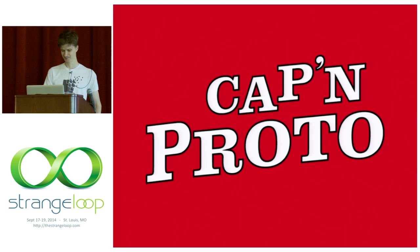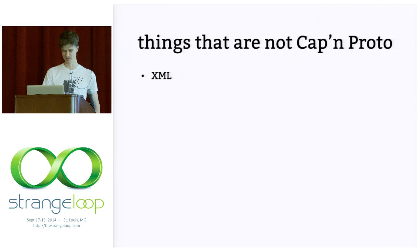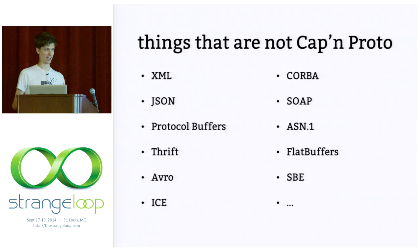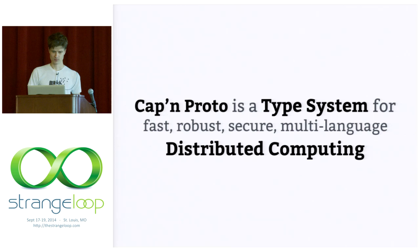Okay, so that's the why. But what exactly is Cap'n Proto? Well, here are some things that are not Cap'n Proto: XML, JSON, protocol buffers, Thrift, Avro, Ice, Corba, blah, blah, blah. There's a long list. I hope to convince you that if you're using one of these things, then perhaps you should consider using Cap'n Proto as an alternative.